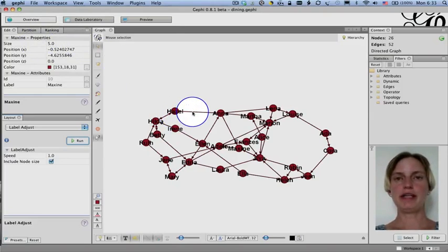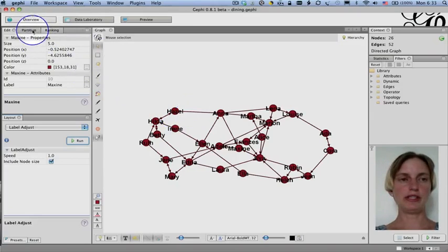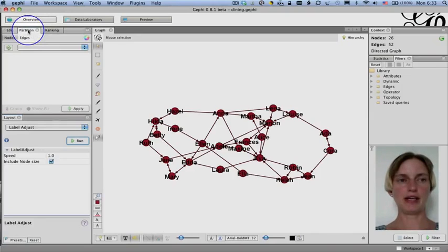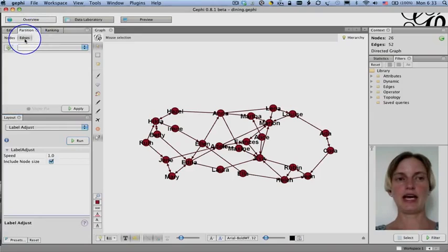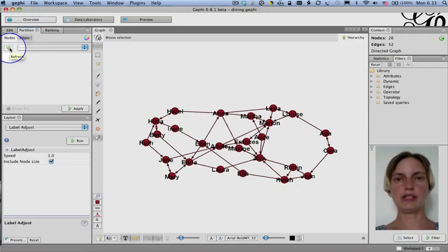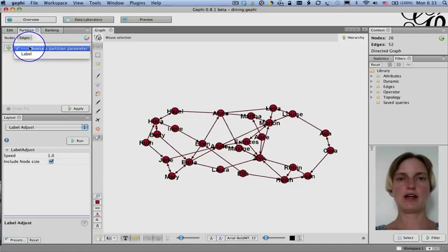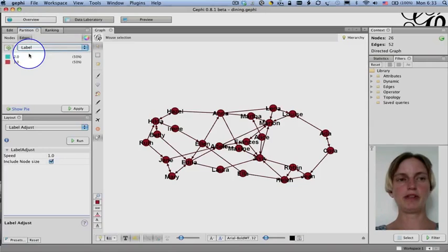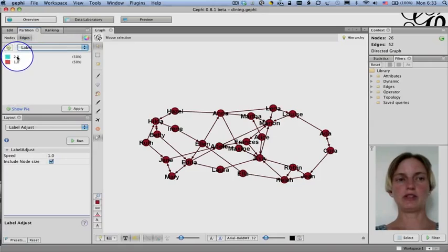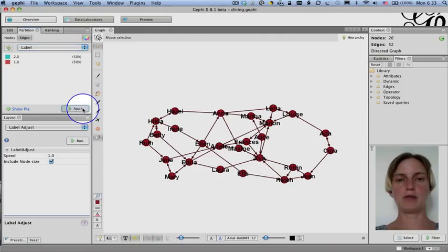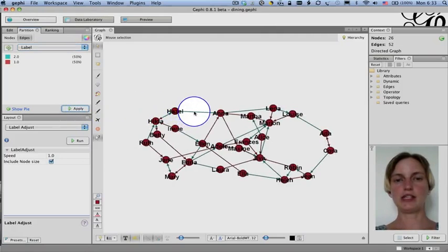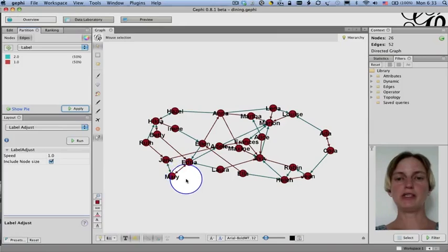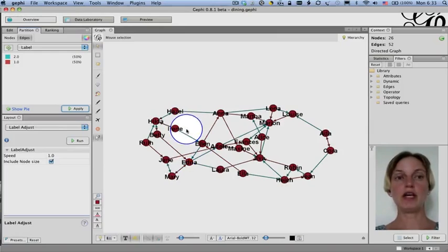And now all the labels are fairly visible. Another thing that we may want to do is to color the edges differently depending on whether this is a girl's first or second choice. So I'm going to go to the partition tab. Click on it. I'm going to click on edges. And I'm going to click this little reload. Load the different partitions or actually characteristics of the edges that are discrete categories. And I'm going to click on label. And this has whether it was first choice or second choice. So I'm going to click apply. And now we see all of the second choices in blue and the first choices in red. And I'll stop here because we need to explain some additional concepts before we can use Gephi.